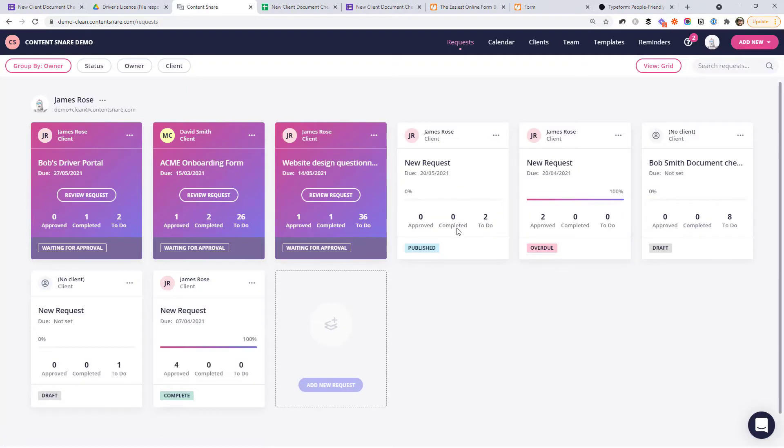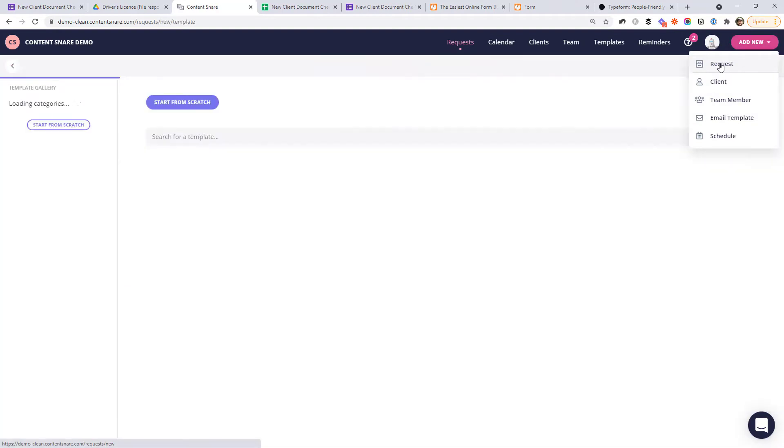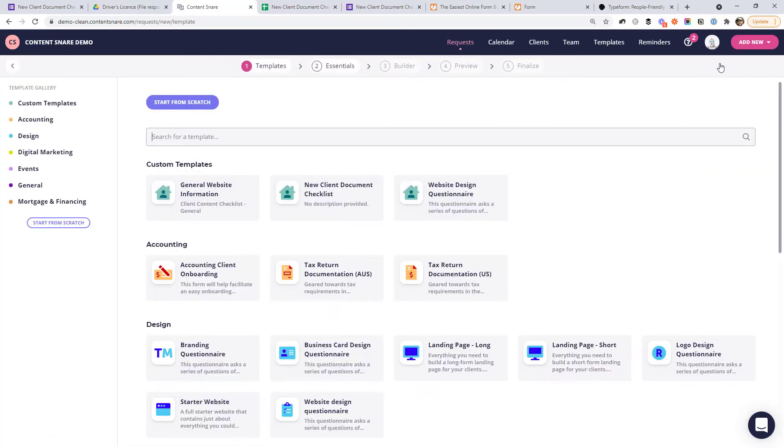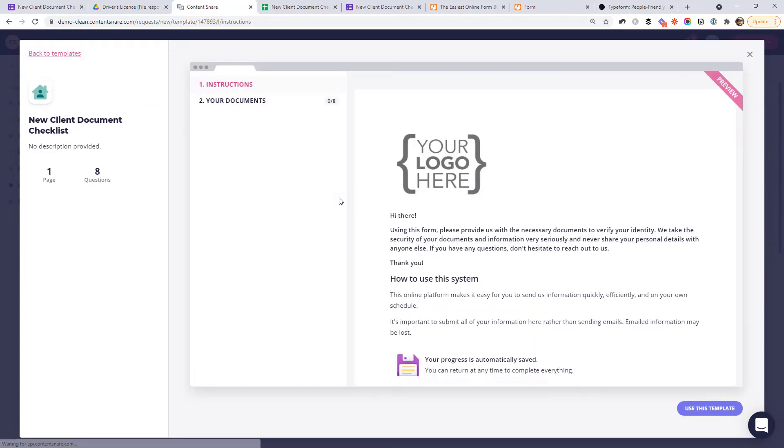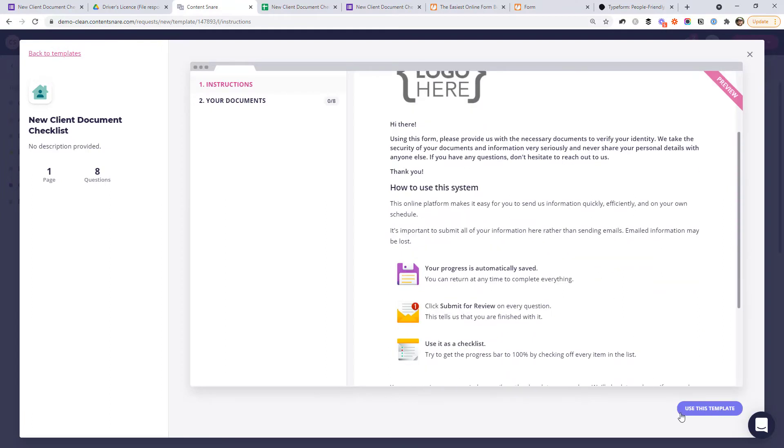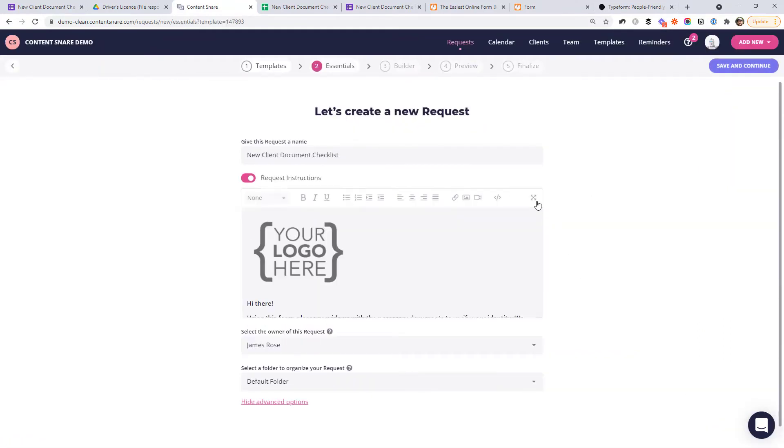Instead, I'd like to show you a document collection tool that makes this whole process a lot easier. I'm one of the founders of Content Snare. We've built it to do exactly this process and to make it extremely easy for both you and your client. So let's have a look at how it works. You can see, I've got a few requests out for information with my existing clients, but if we create a new document request here, I've created a template earlier, just called the new client document checklist. So I'm going to open this one. We get a preview. I'm just going to use it straight away.